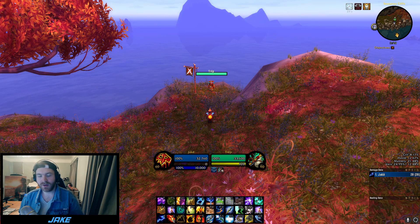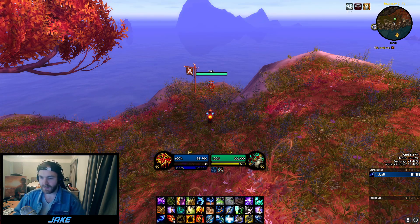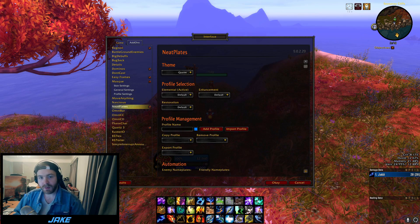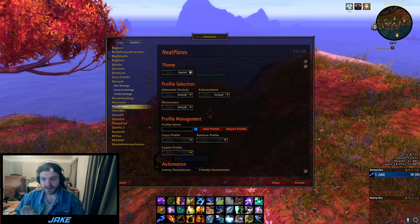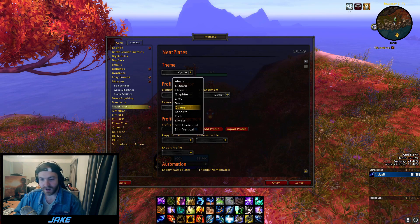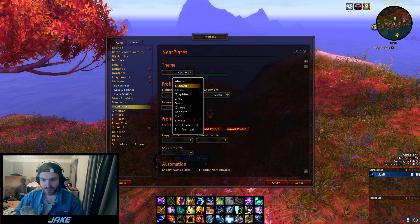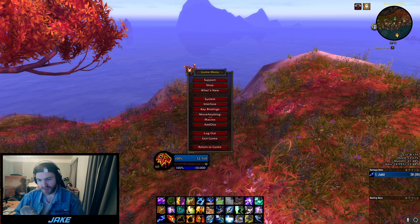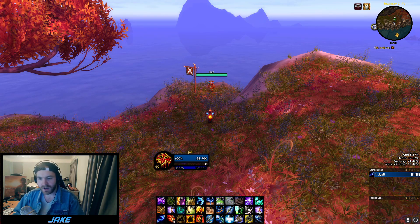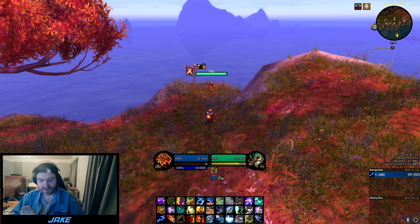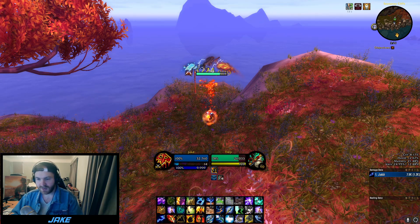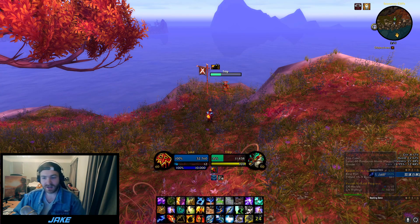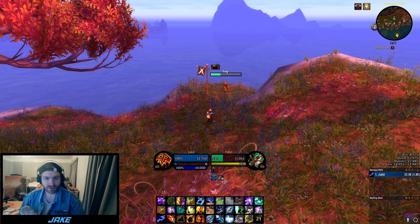The next add-on is called Neat Plates — this is what I use for enemy name frames. Go to your interface, then add-ons, and select the Quartra frame style. It's really nice — very simple. When you put buffs on like Flametongue, it just sits right there, easy to read. The other options include classic Blizzard and Graphite, but I think the Quartra one is really nice to look at. Just download it, select the Quartra option, and you're done.